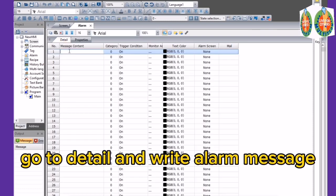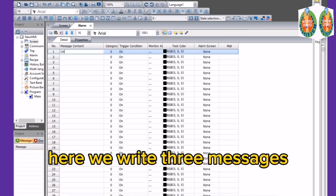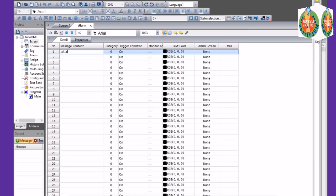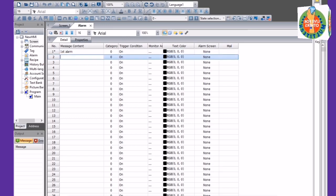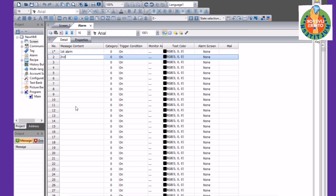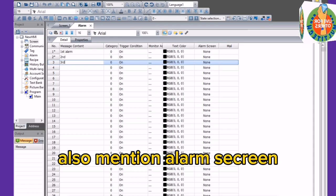Set other settings as shown. Go to Detail and write the Alarm Message. Here we write 3 messages. Also mention the Alarm Screen.